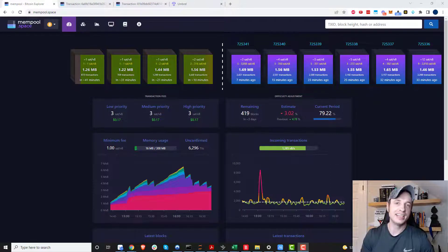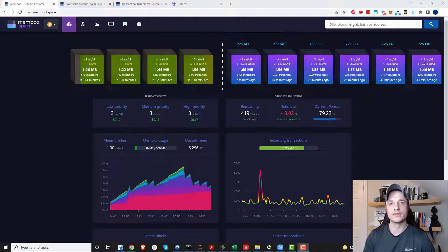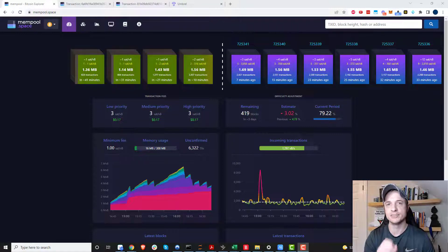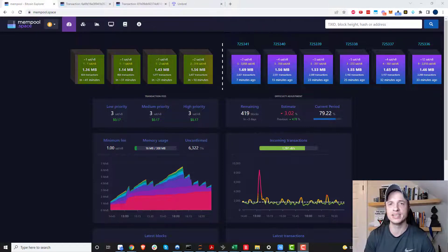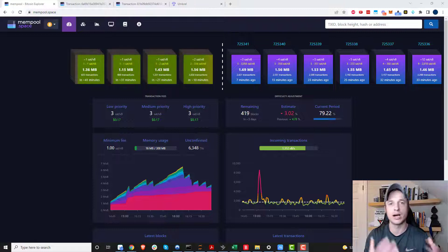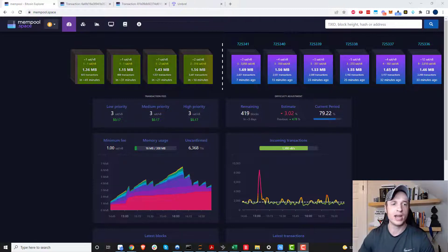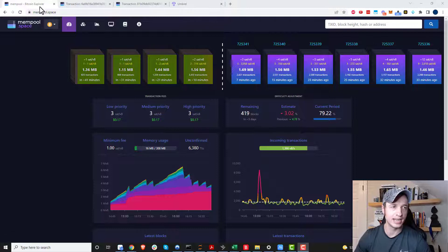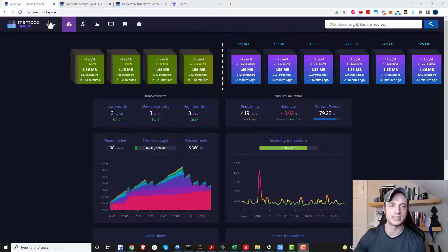Hey, what's up, it's Nathan here. In this video I'm going to go over some Bitcoin blockchain basics while using mempool.space, which is a very handy tool for exploring the Bitcoin blockchain and learning different things about it, like what the current fees are, how many blocks are in the mempool, and so on. Let's go ahead and get started.